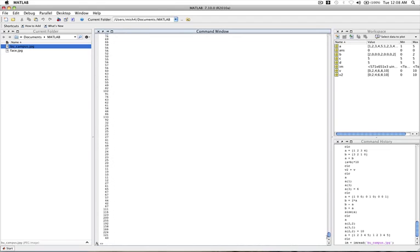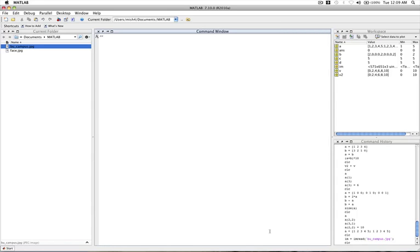Now, the image that we just read in, it actually has three color components, a red, green, and blue component. So it's actually a three dimensional matrix. And to simplify things, we're going to use a command that's going to average those three components. And we're just going to get a 2D matrix, which is the matrix that we were seeing before.